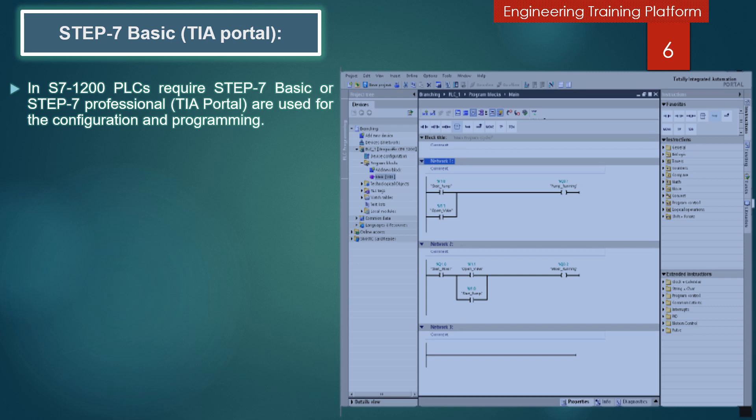As shown in the picture, a user program for an S7-1200 PLC can include a full range of instructions such as Boolean logic, counting, timing, comparison, mathematics, and much more.